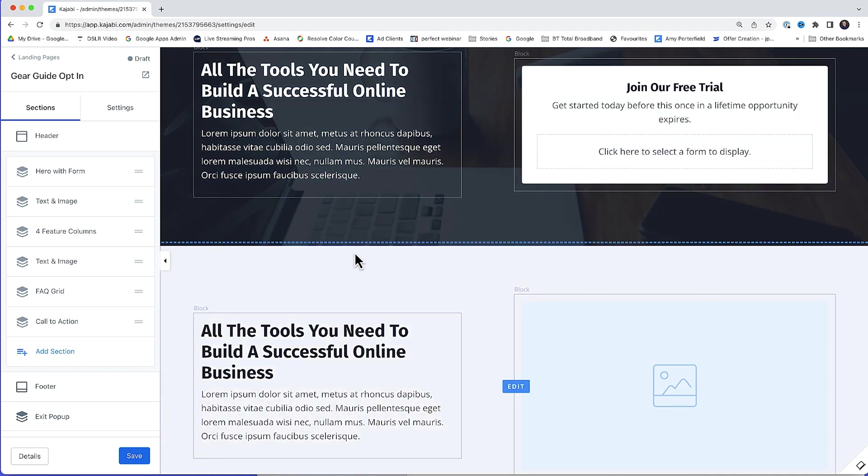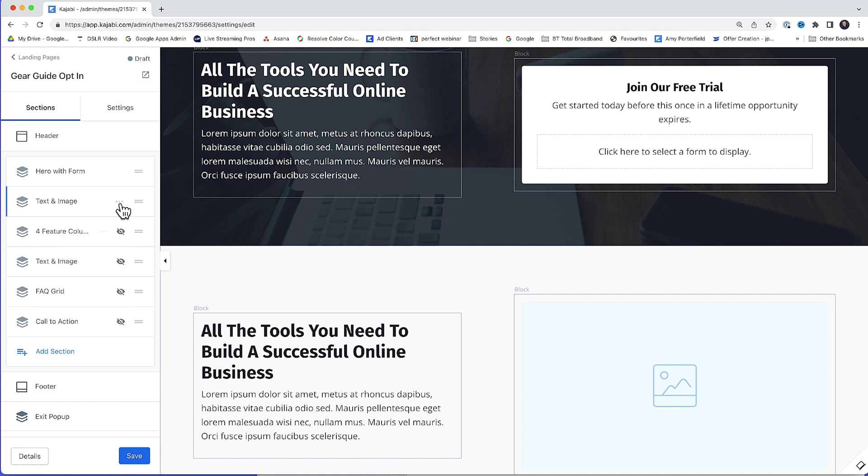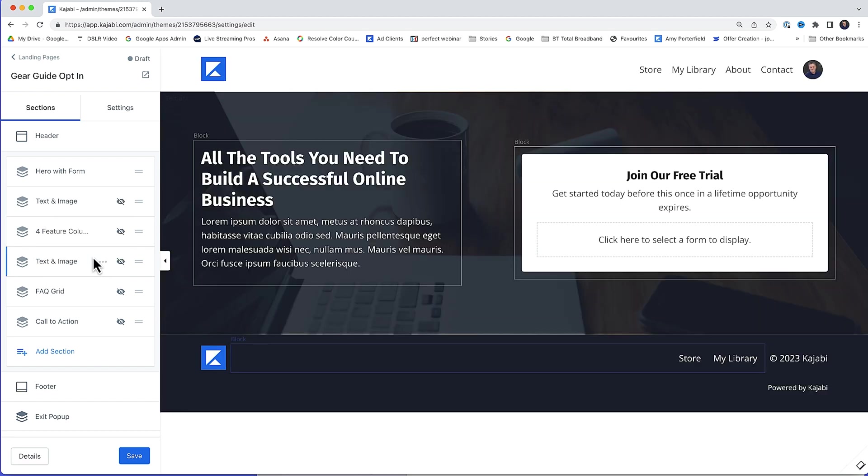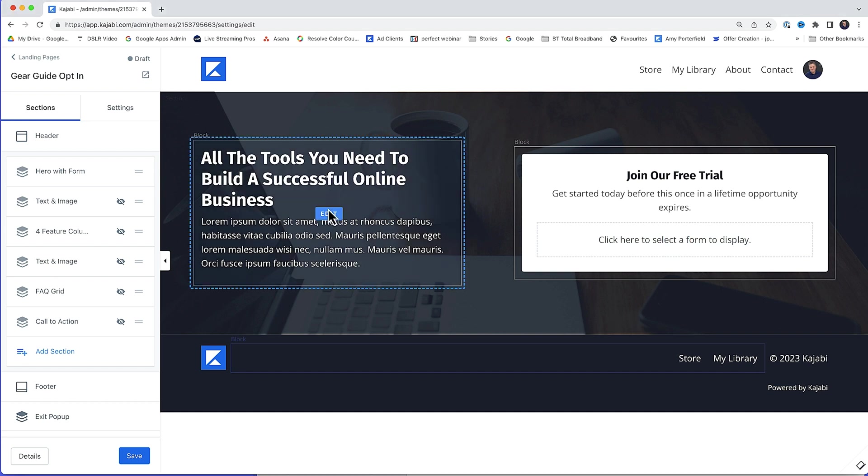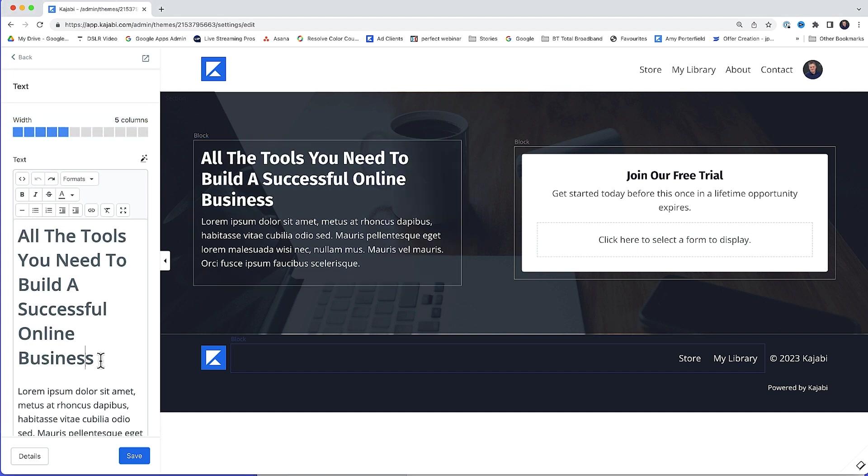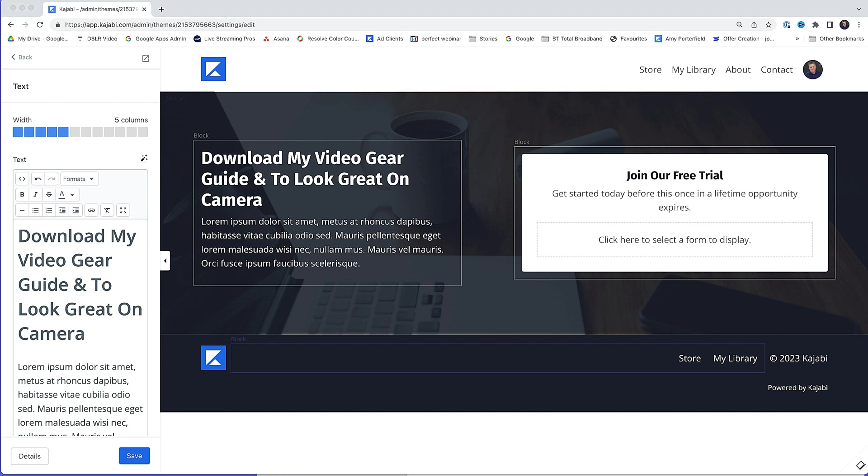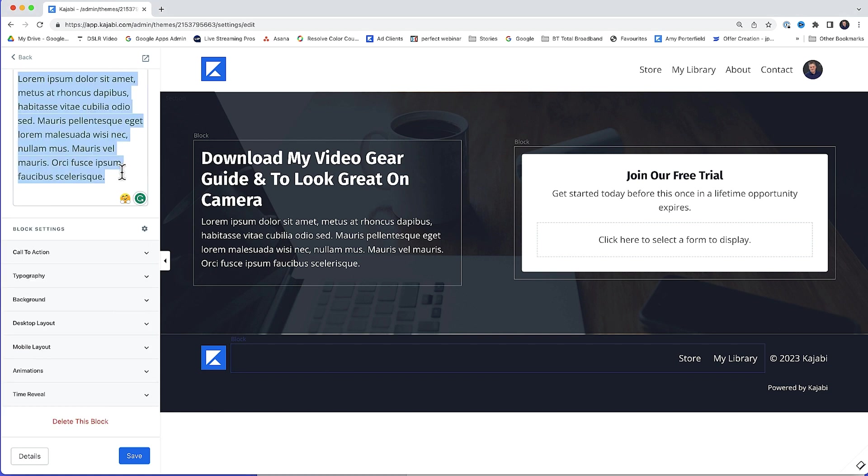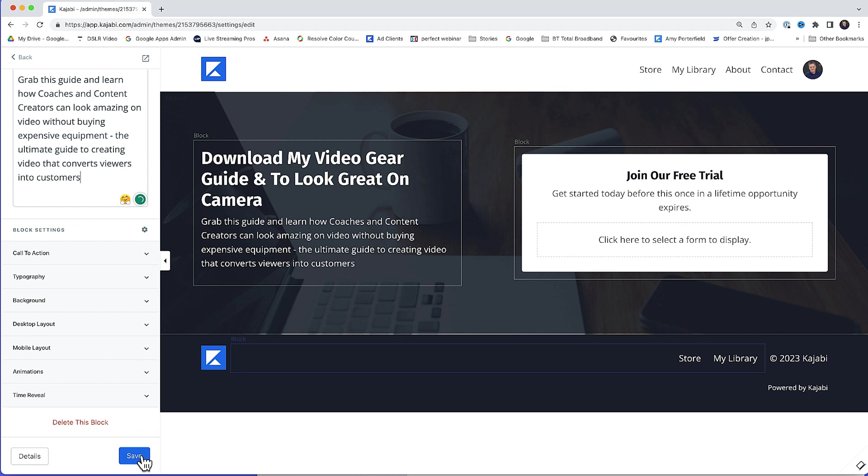So what I'm going to do, I'm going to come over here to the left. I'm going to click these little three dots. And then I'm going to hide each of the sections that I don't want to use. I'm going to change this headline for a nice benefit-driven headline. So I'll just copy and paste that in. Just paste in a bit of text. Then click save.